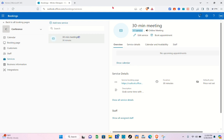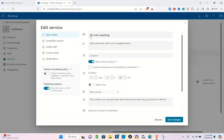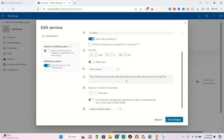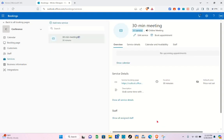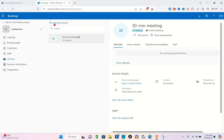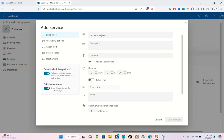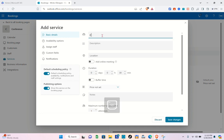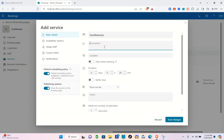Click the pencil icon beside the name of the meeting. The current booking is a 30-minute meeting, but we'd like to increase the attendee count — unfortunately that can't be changed here. So we're going to add a new service by clicking 'Add new service' at the top.